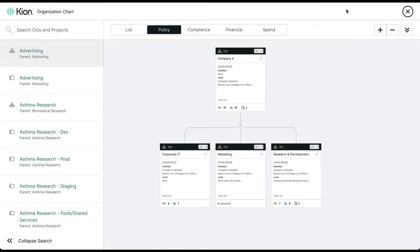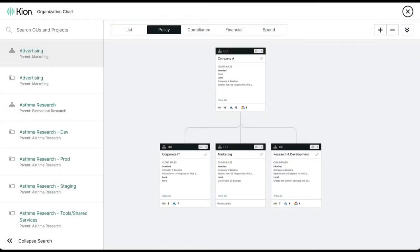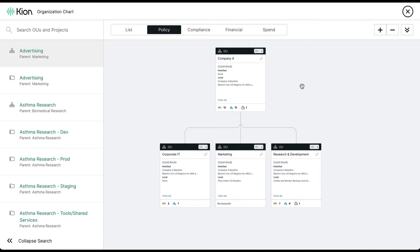One of the key aspects within the Kion application is this notion of an organizational chart. This is a foundational component designed to reflect your overall cloud hierarchy spanning AWS, Azure, and Google across their various fabrics and any number of payers, tenants, or organizations that you might have.